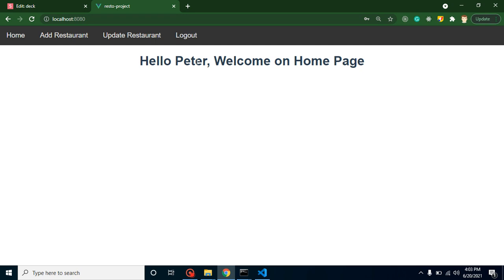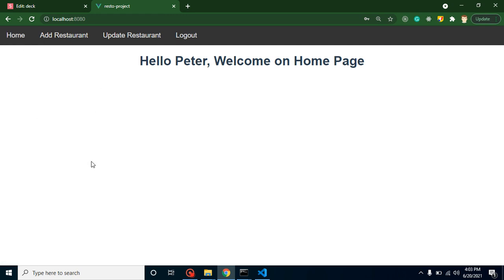So that's all for this video. We got how we can create two more components, routes and links, and how we can change the user name - actual user name with the static user string. So thank you, and please don't forget to subscribe my channel. In next video we will show our restaurant list here in the home page. Thank you so much, bye bye, take care.